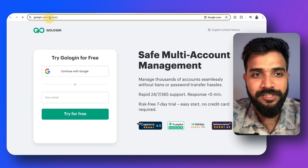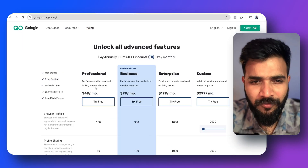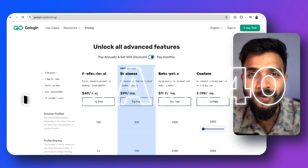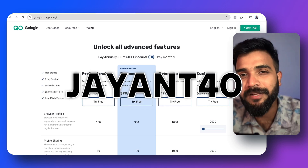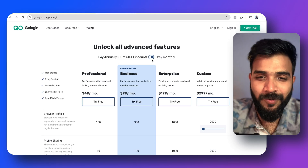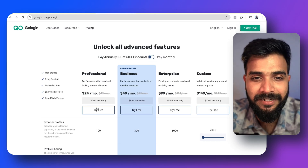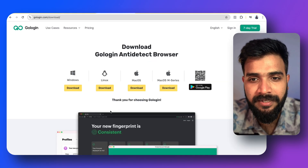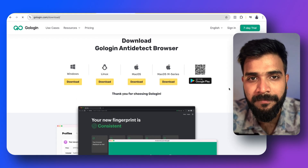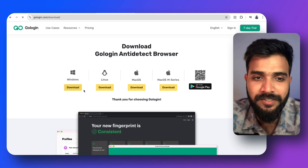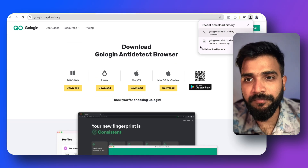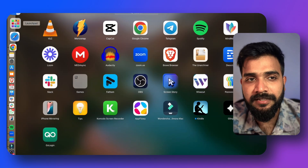All you have to do is go to gologin.com. It costs about $49 a month, but you can get a 40% discount using the code GIANT40 since I'm one of their affiliates. You can start with a free trial, then download the app — available for Mac, Linux, Windows, and also Android.